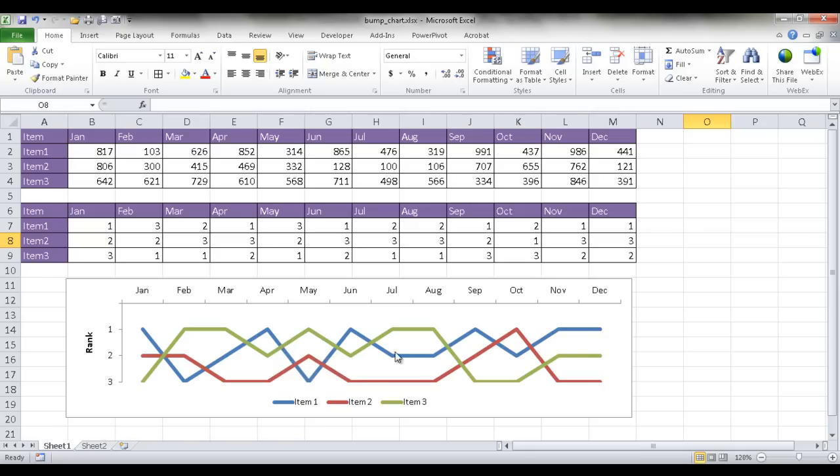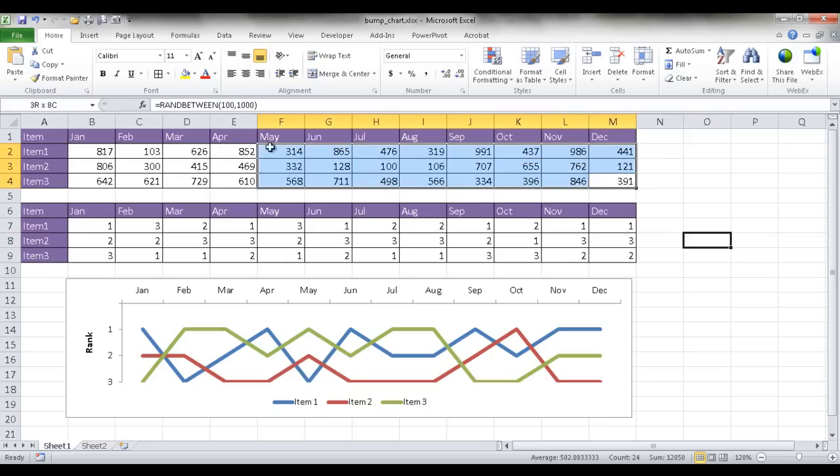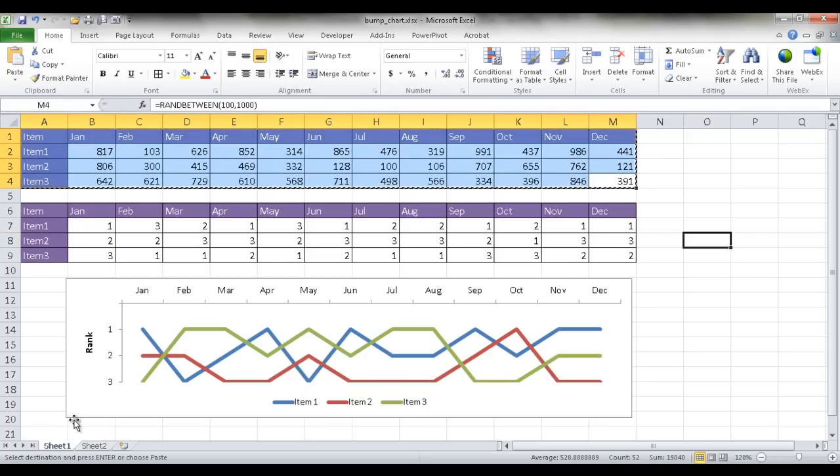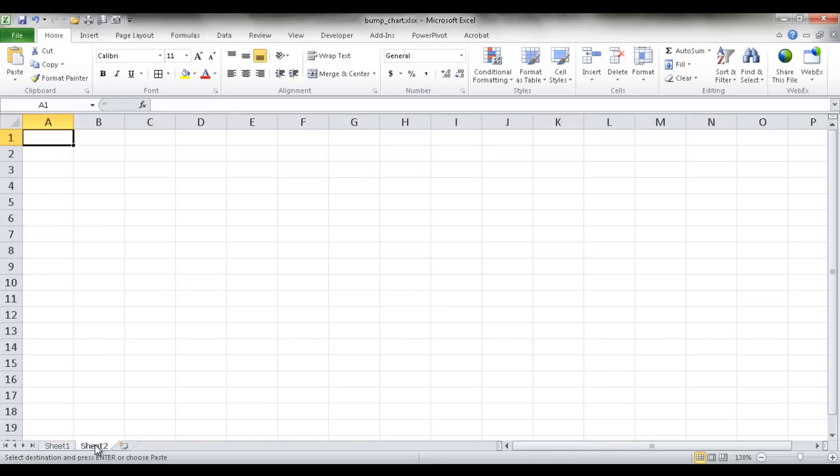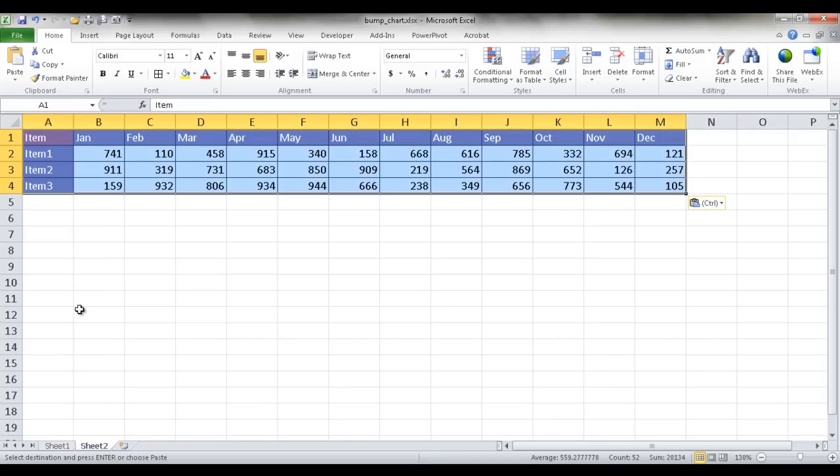So let me show you how this is done. So let me take this table up here, select it, control C to copy, go into the other sheet here, control V to paste.